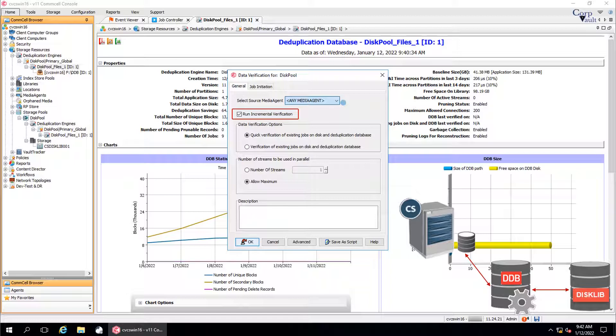If you want to run a full verification job to verify all the data blocks, then uncheck this option.